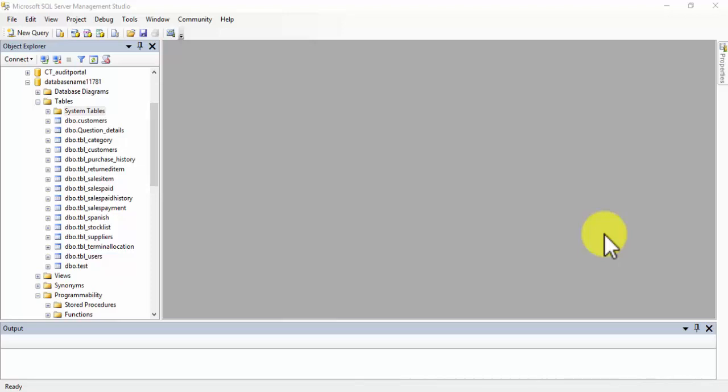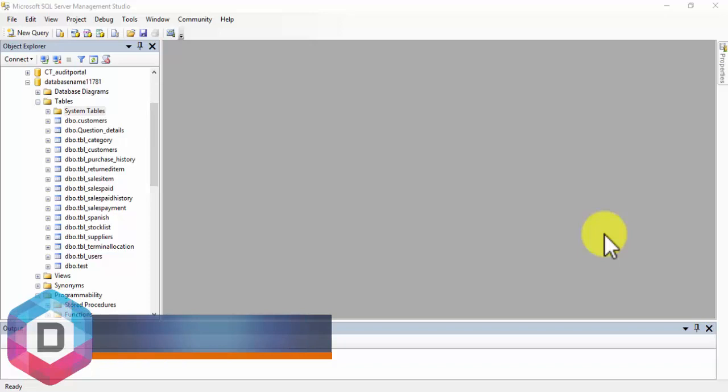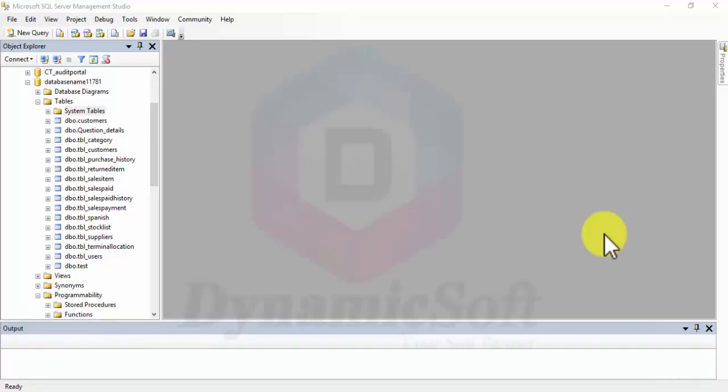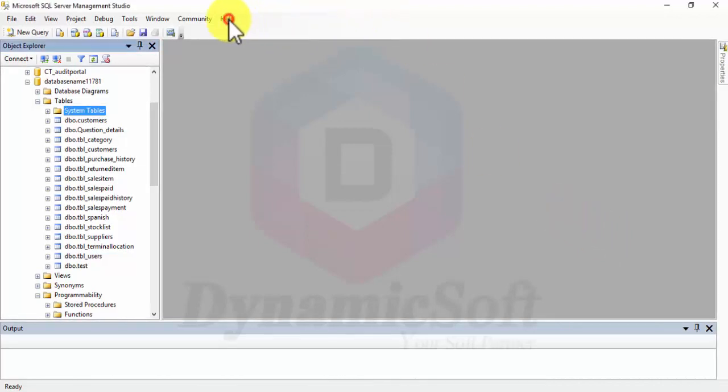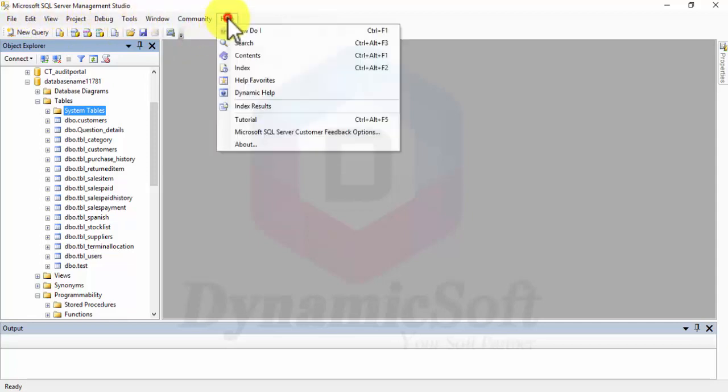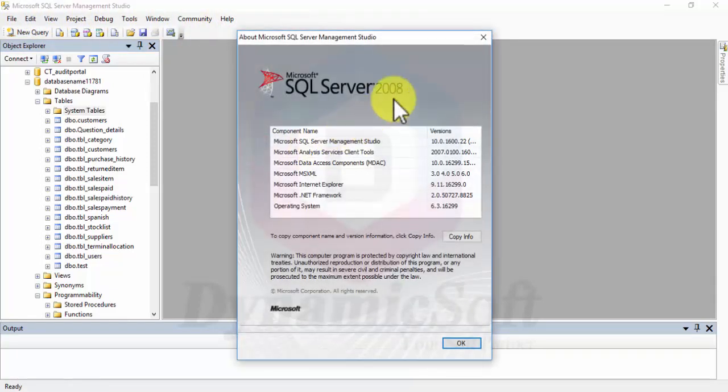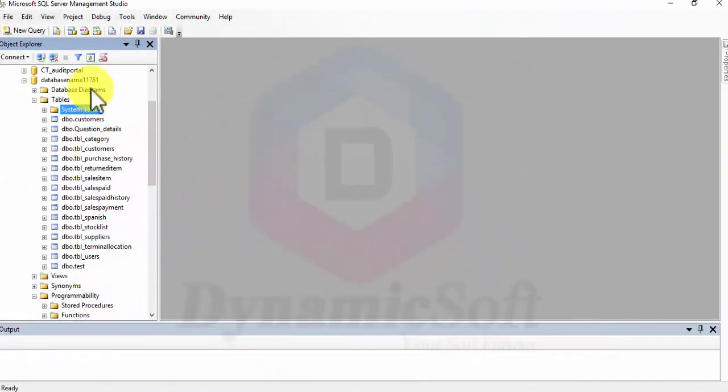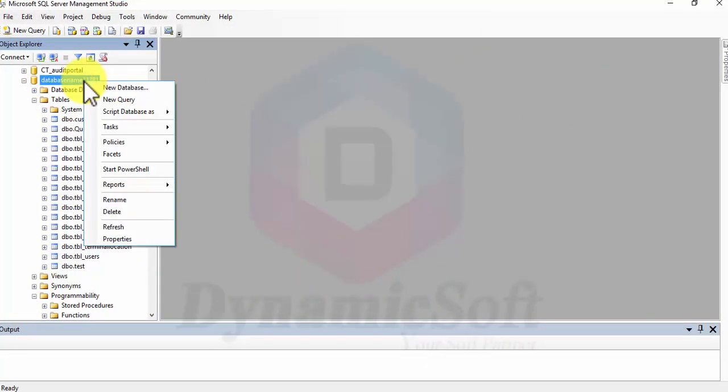Hello everyone, today I'm going to show you how to generate INSERT, UPDATE, DELETE C-Sharp queries from SQL Management Studio. This is my Microsoft SQL Server Management Studio version 2008. First we have to select our database.